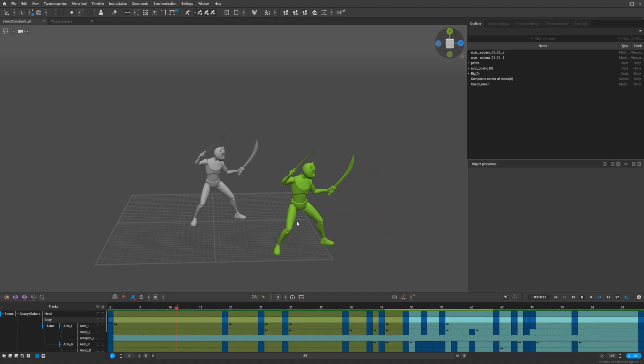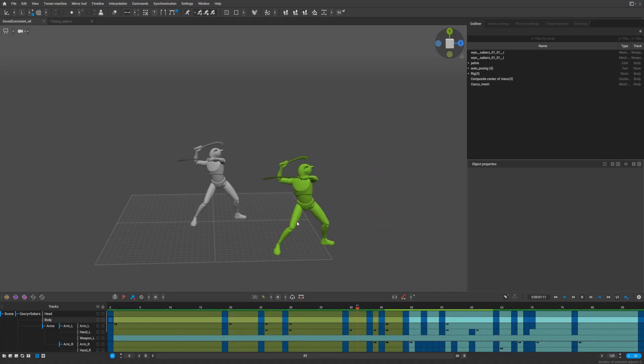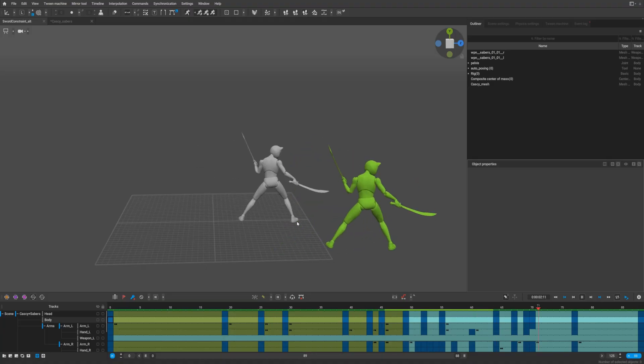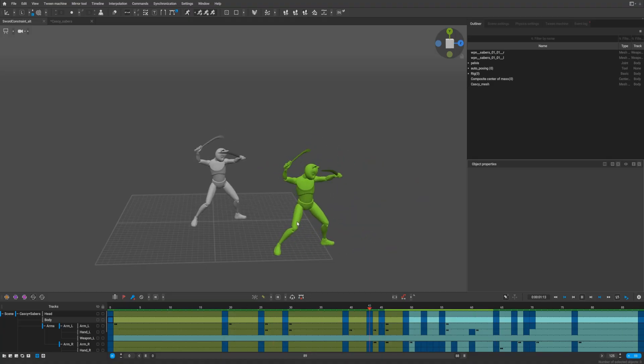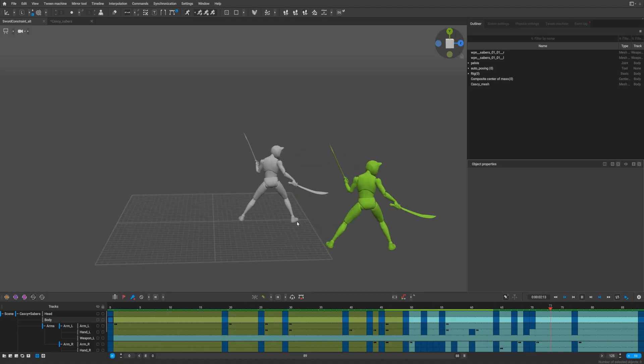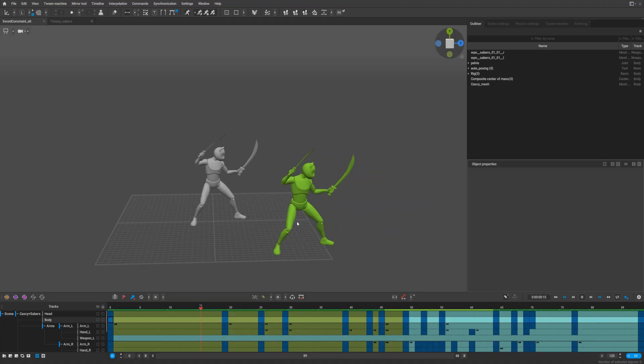By the way, if you're interested in how to create such an animation using Cascadeur and Quick Magic, let me know in the comments. I hope this was helpful — see you in the next video, bye!